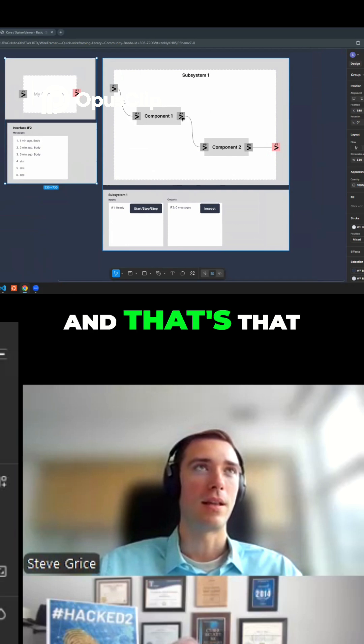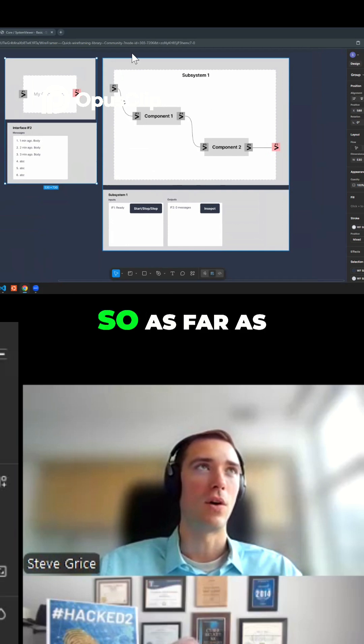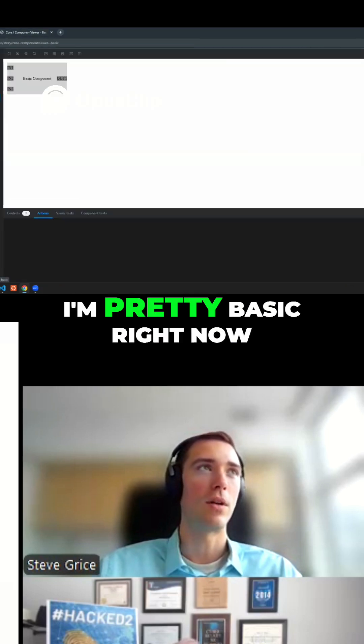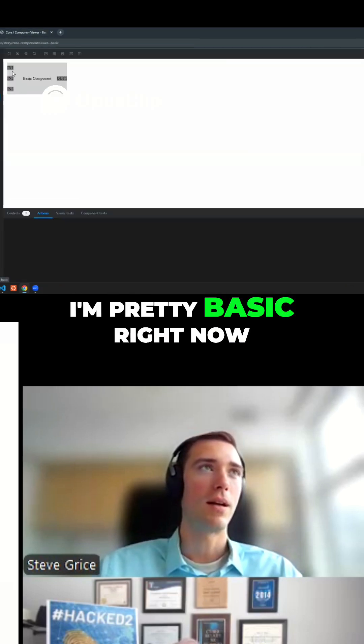And that's that. So as far as live code, I'm pretty basic right now.